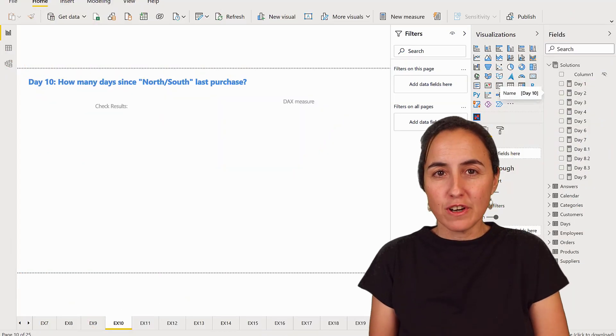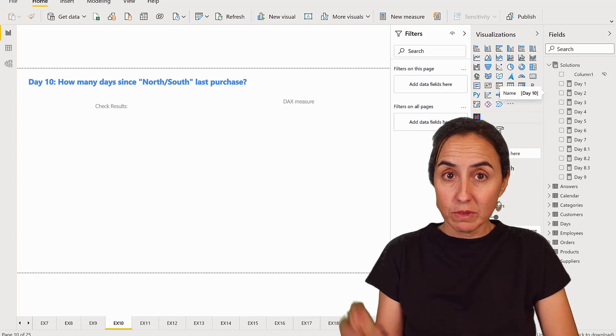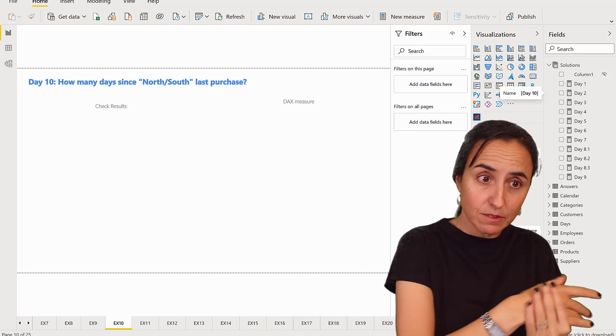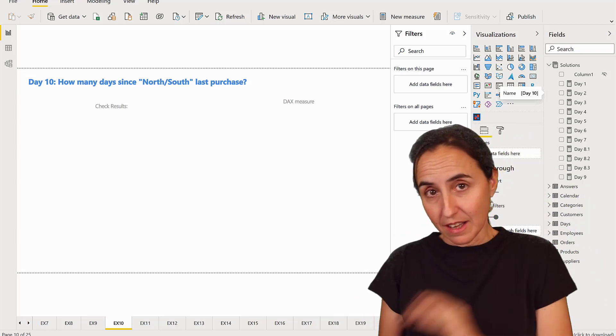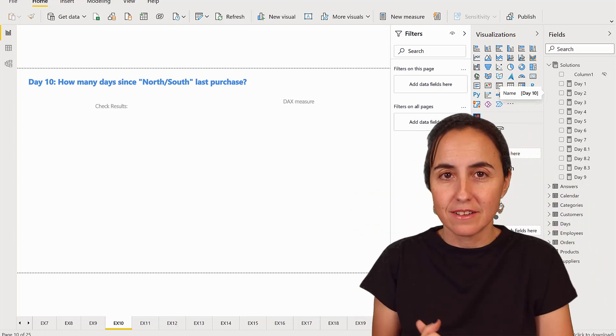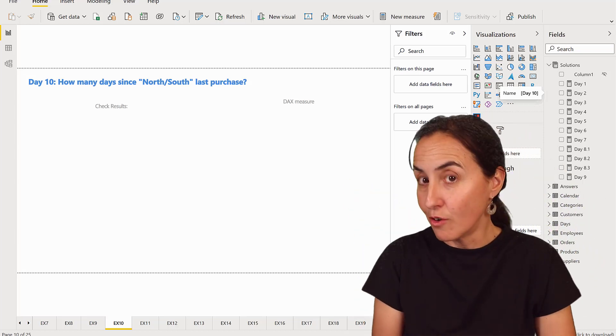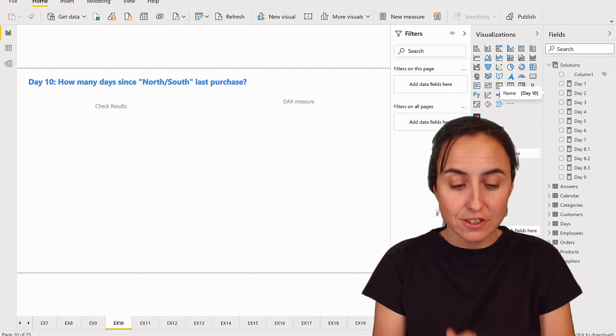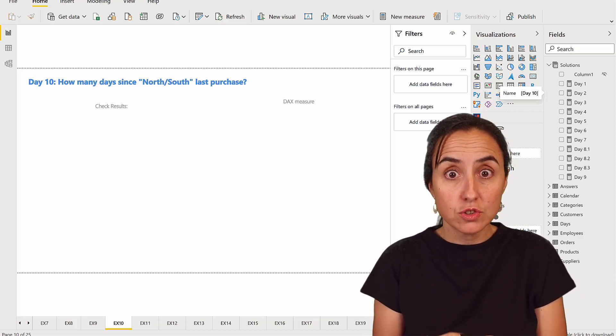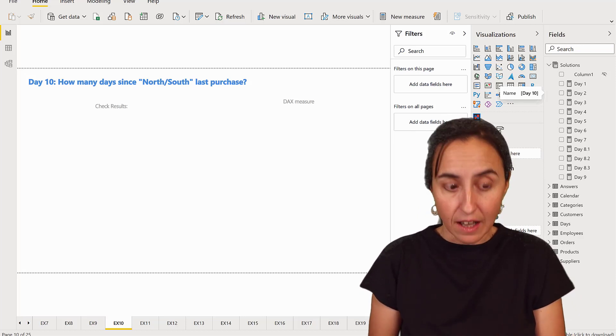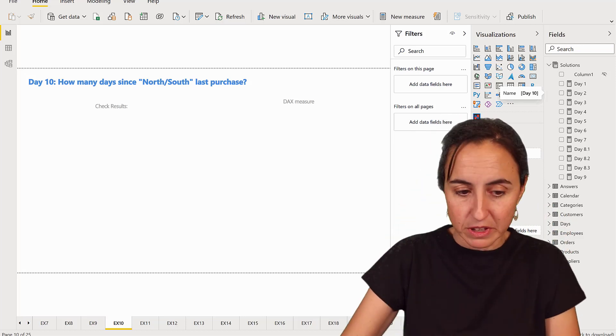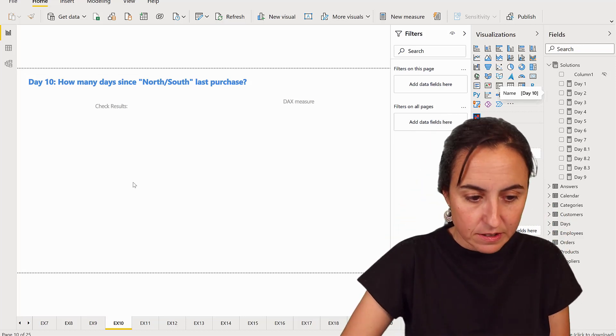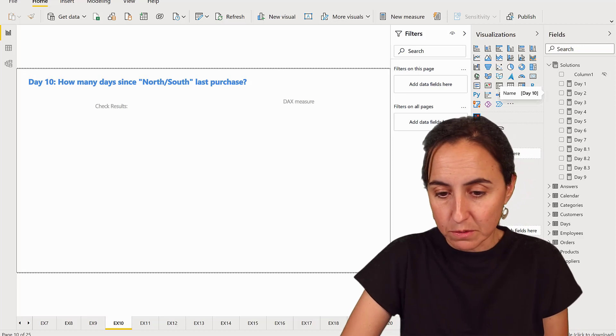Okay, so first we're going to do it without DAX and then we will do it with DAX and then we will know if we're getting it correctly or not. So to do it without DAX, it's a bit tricky, but everything is possible.